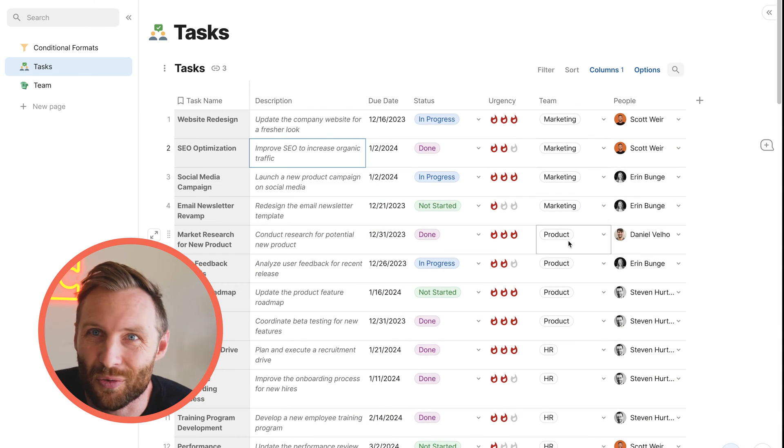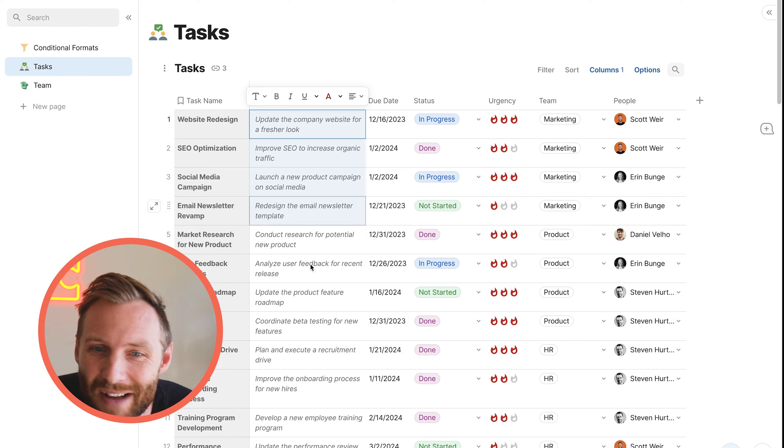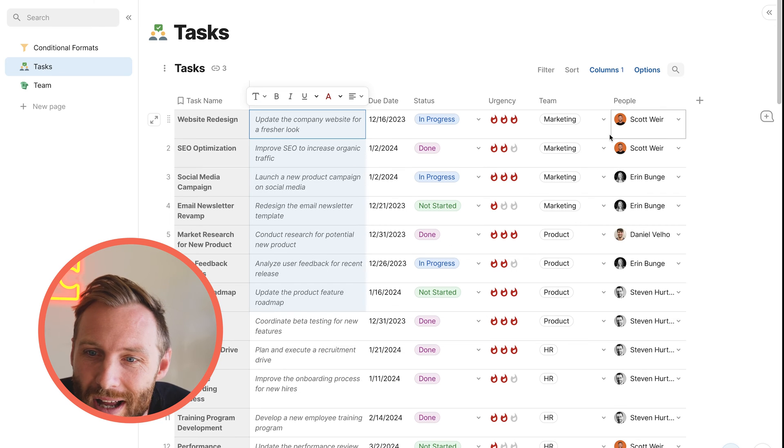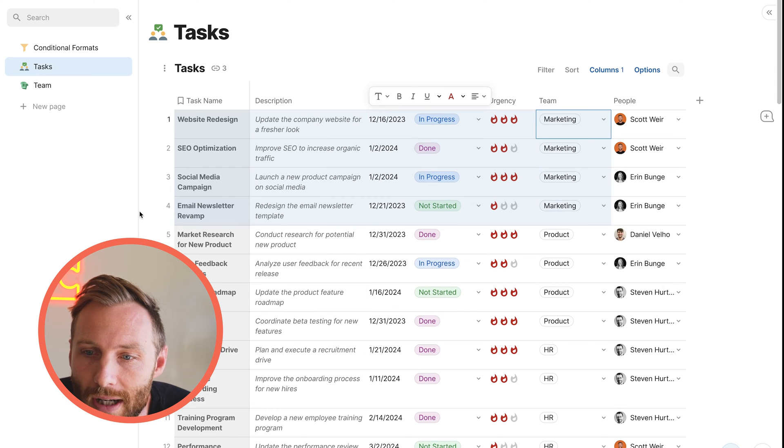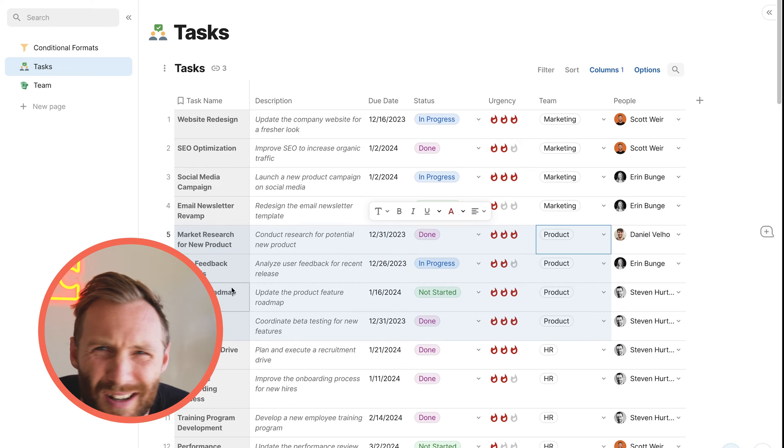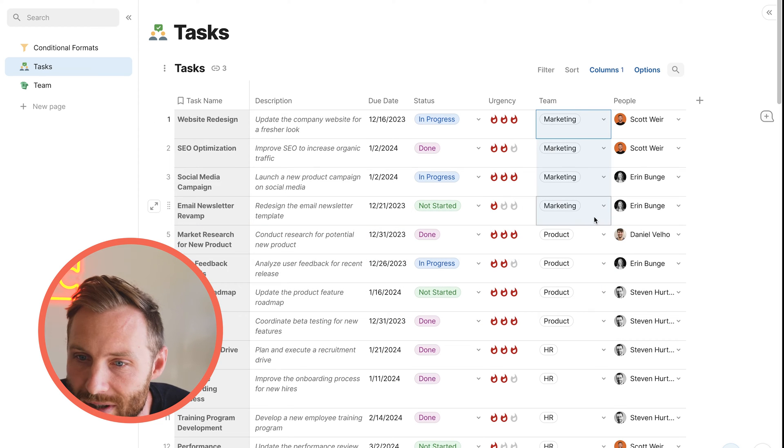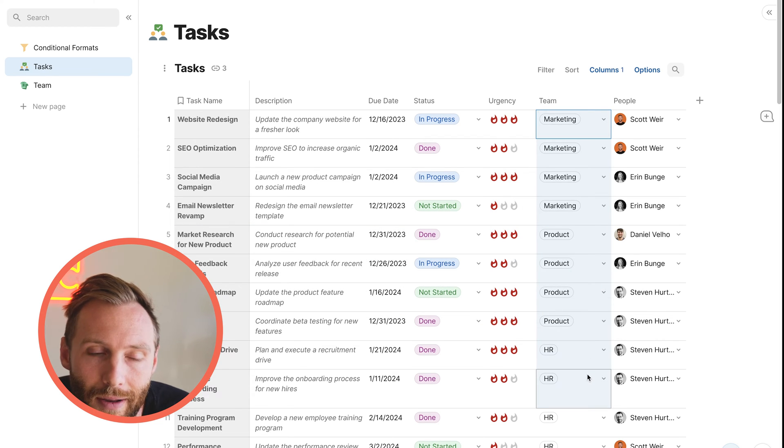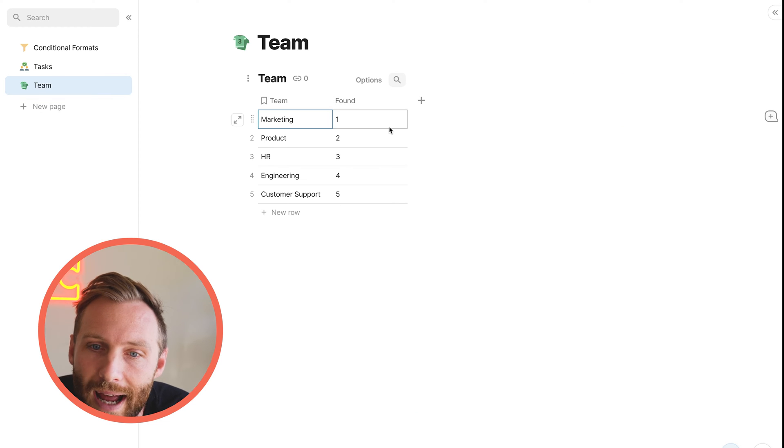One more thing we can do, and this is a really fun trick. So stay with me if you haven't seen this before. Right here, we have a team. This is our marketing team. This is our product team. It's just hard to tell that they're actually different because it's all the same color. So I'm going to show you a really fun way to add a new color to that.